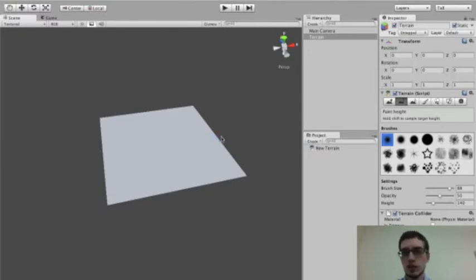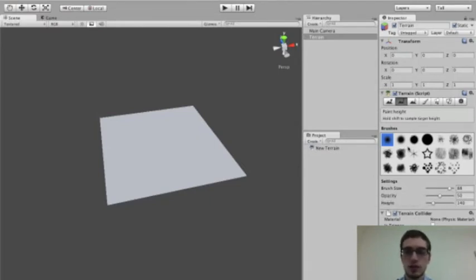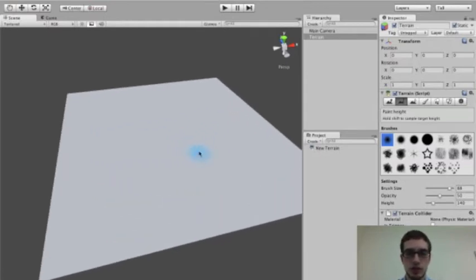Take a look over at the Inspector window where you're going to see a whole bunch of different properties. We're going to see Transform, Terrain Script, Brushes. There's a bunch of different properties in here. But the one we're interested in is Terrain Script, which is where we're actually going to be able to adjust what our terrain looks like. So why don't we go ahead and select a brush from the brushes area.